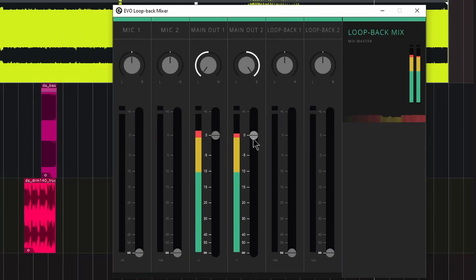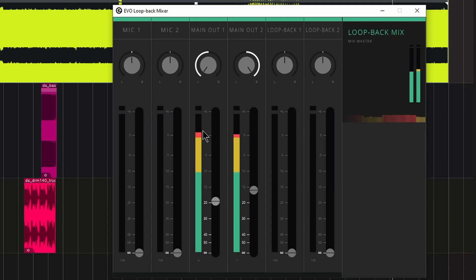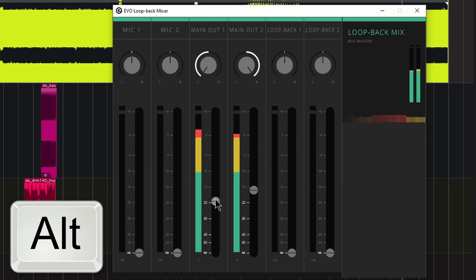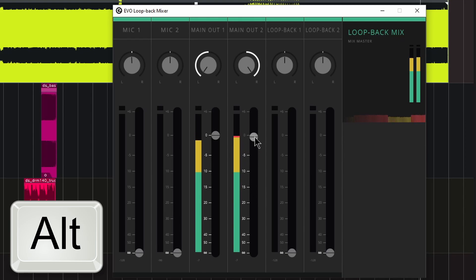And also, if you happen to be adjusting the levels here between the left and right, and you just want to put those back to their default, just hold down Alt and click. That will set those back up there to zero for you.